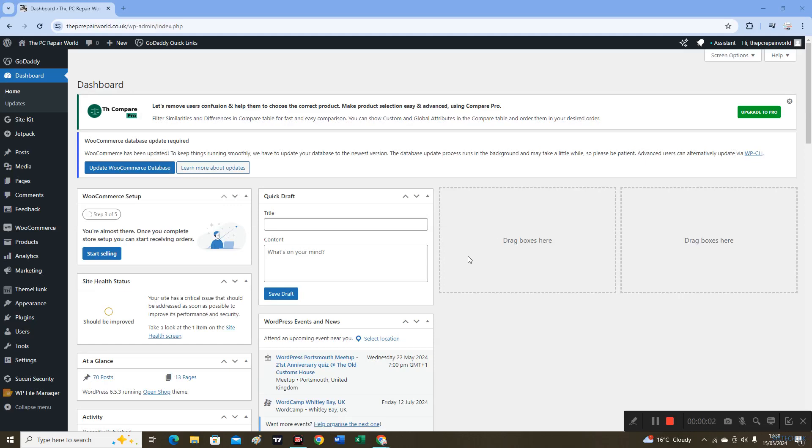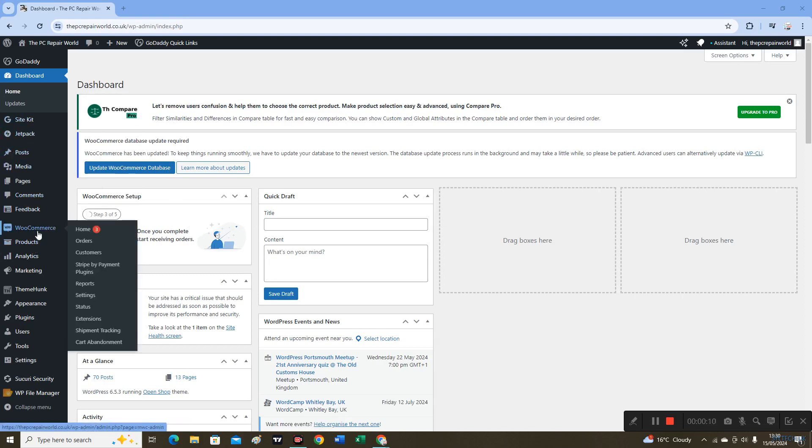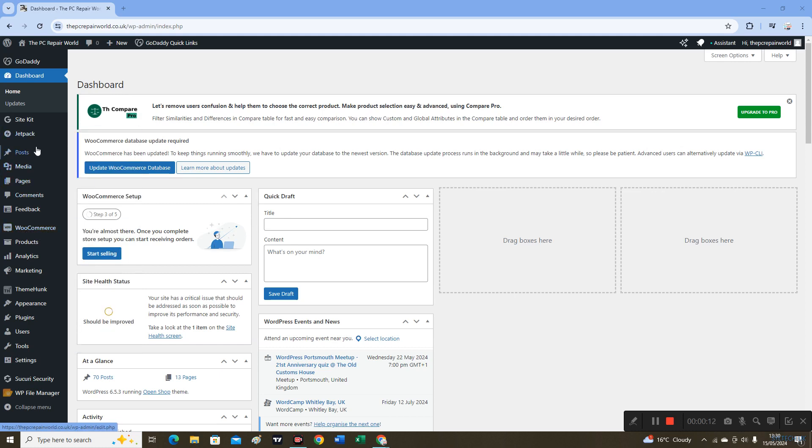Hello viewers, welcome to my channel. In this video, I will show you how you can increase the maximum file size on WordPress website. If you go onto Media and add a new media file...